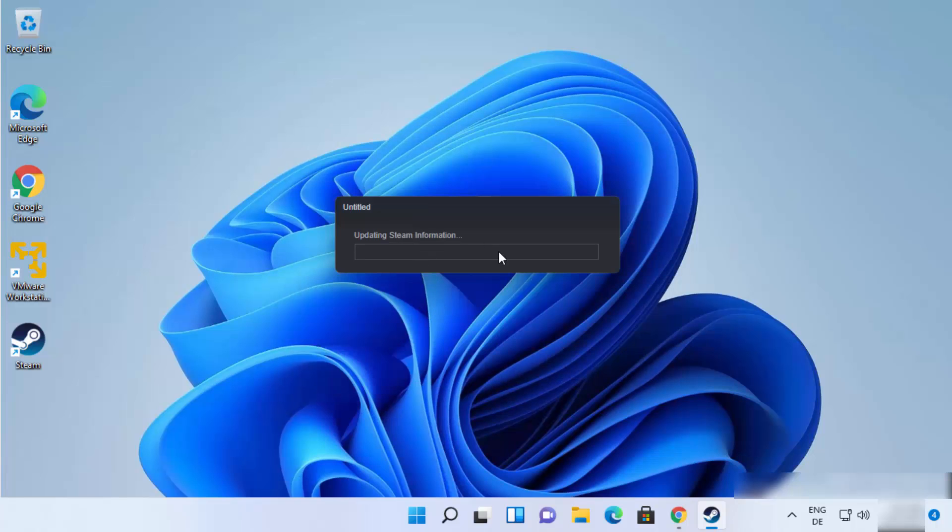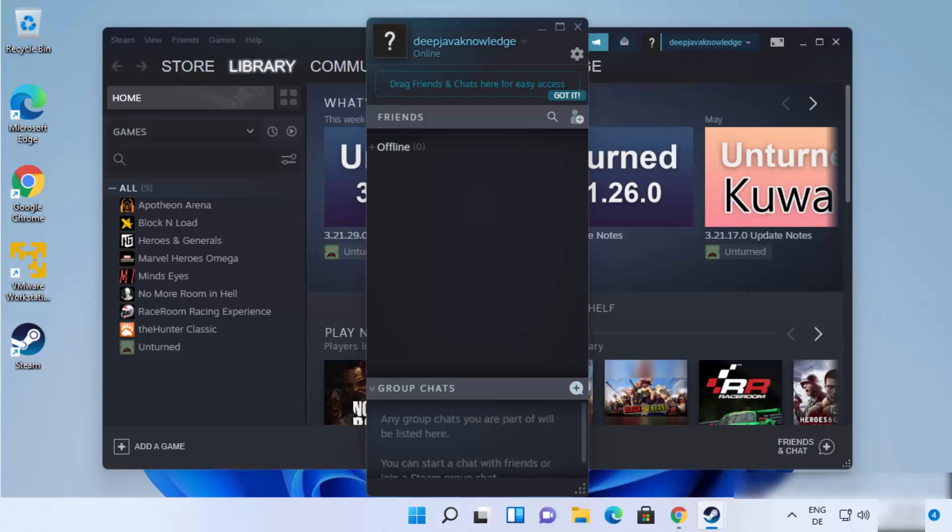And once you are logged in, steam is going to update some more settings. And once the login is successful, you will be able to see these two windows.